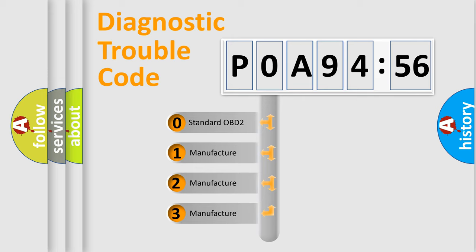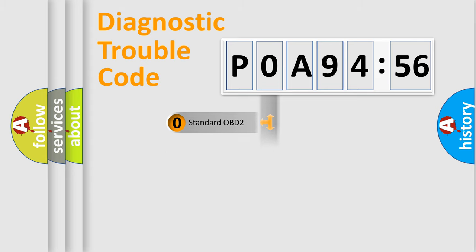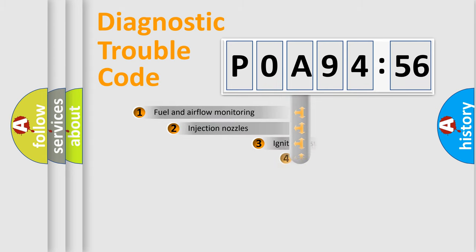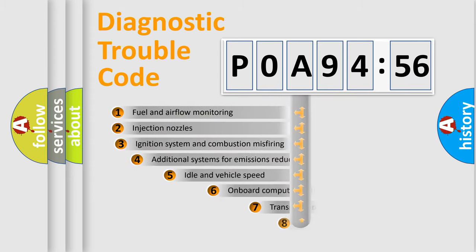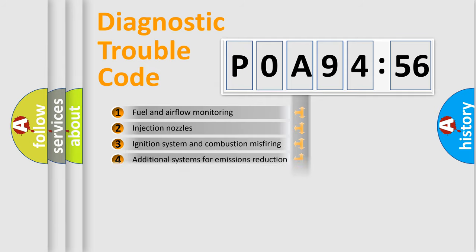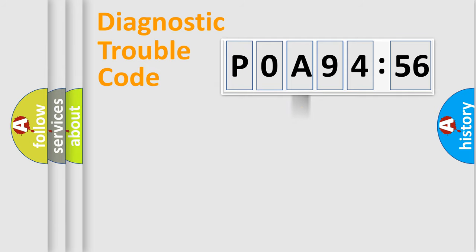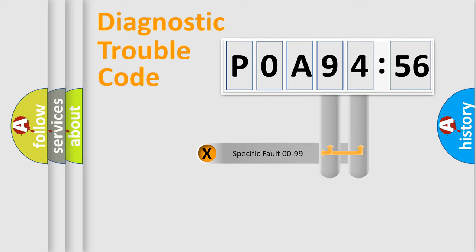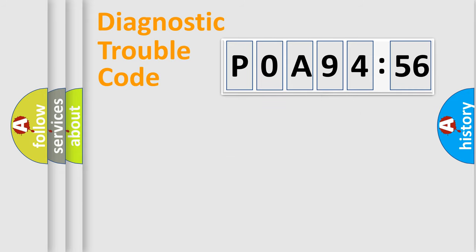If the second character is expressed as zero, it is a standardized error. In the case of numbers 1, 2, or 3, it is a car-specific error. The third character specifies a subset of errors. The distribution shown is valid only for the standardized DTC code. Only the last two characters define the specific fault of the group.